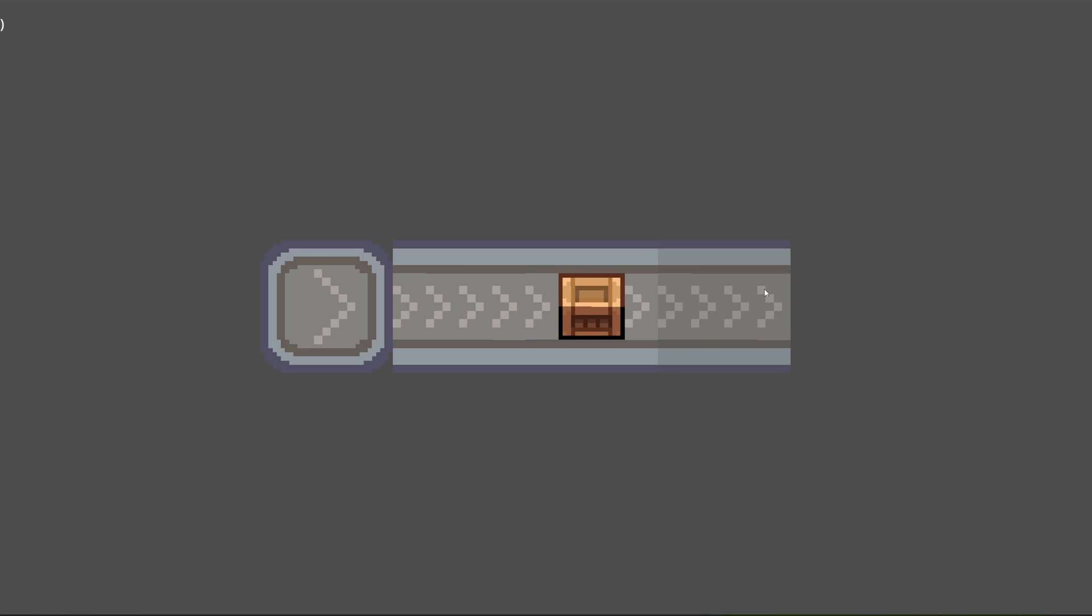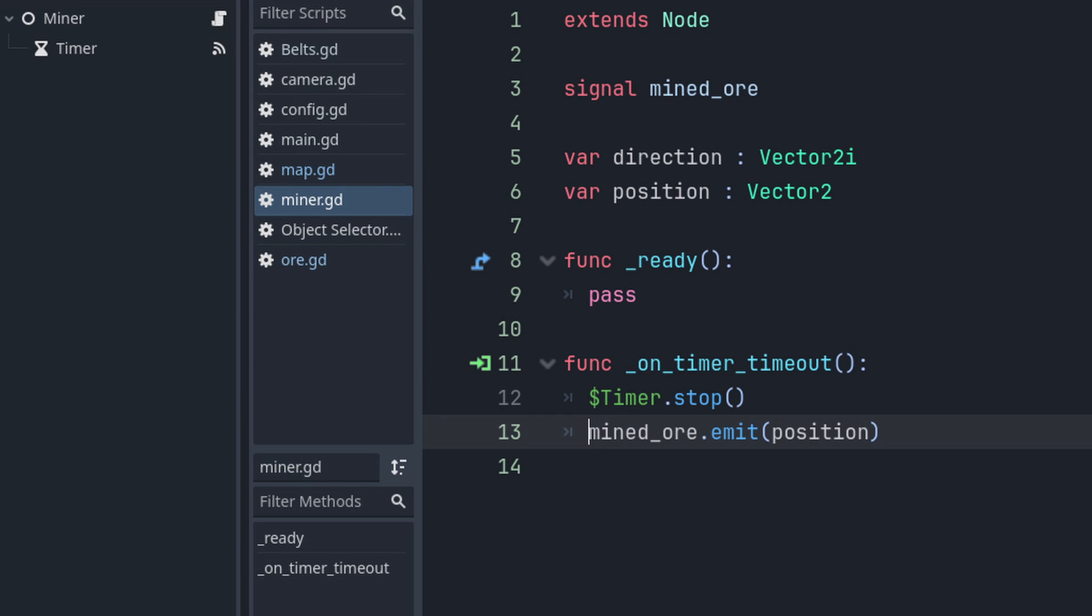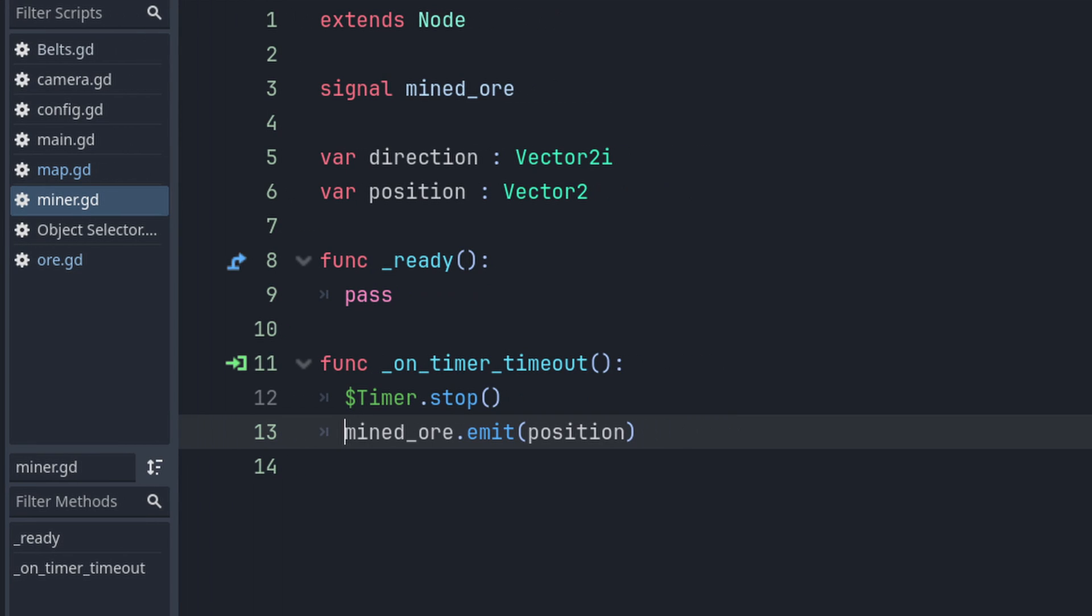These items are generated at set time intervals so each miner has its own scene with a timer node attached. There's not a lot of code in this scene. The main thing is that the timer then emits a signal every two seconds to tell the main script to generate an item.